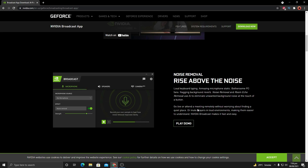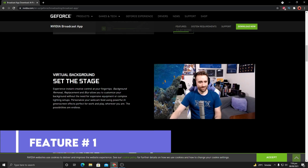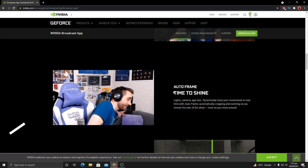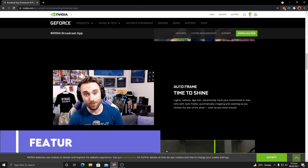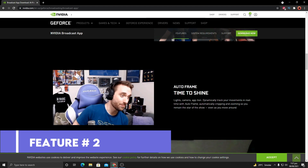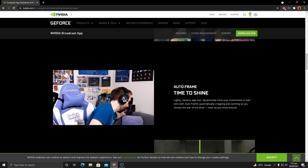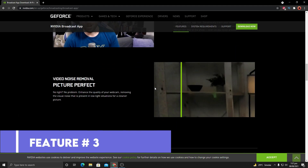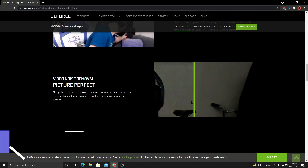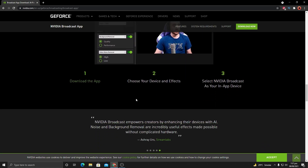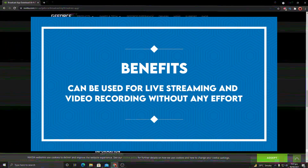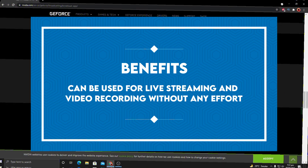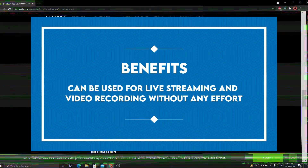Let's explore the features of this software. Feature one: it uses artificial intelligence to remove your background noise like never before. Feature two: you can also change your background, as shown in the video. Feature three: it will auto-frame you by following your movement and automatically focusing the camera on your face. Feature four: it will also remove blurriness from your video. It is very powerful software you can use for live streaming, video recordings, or conferences.